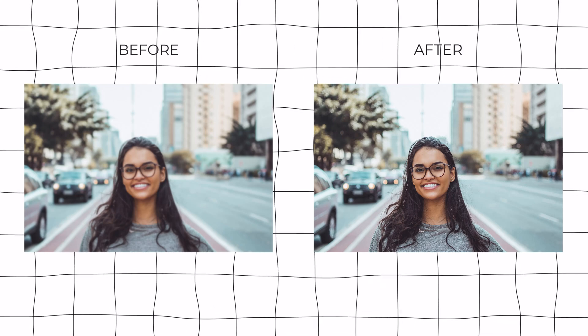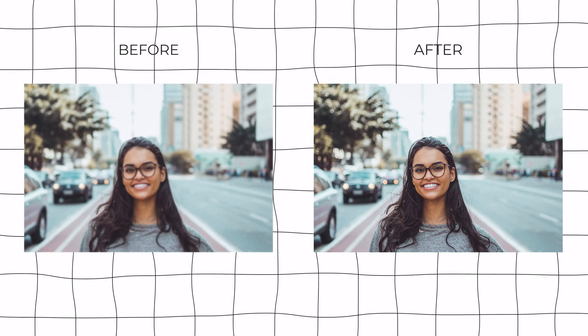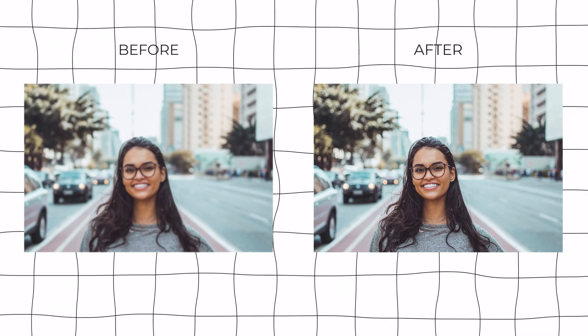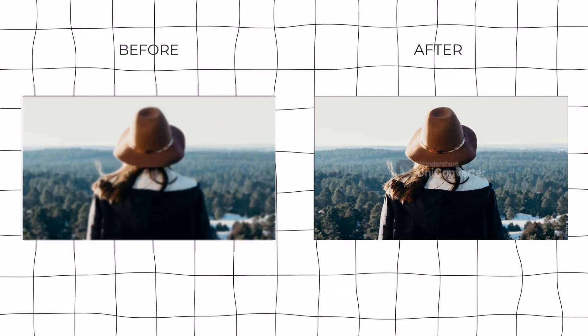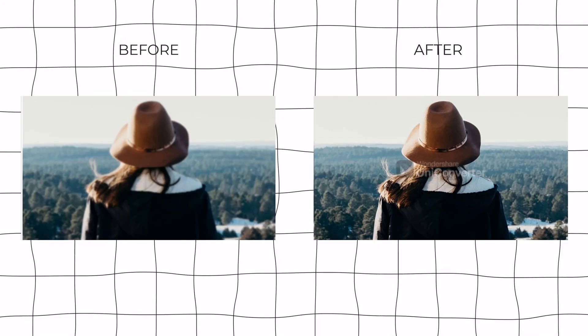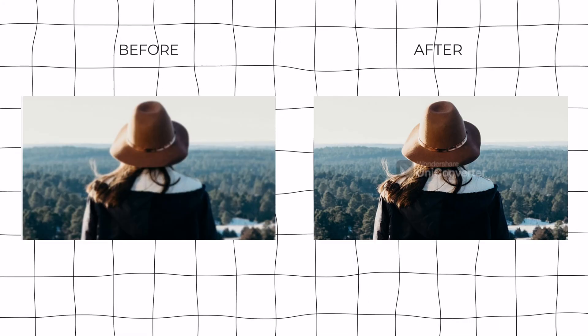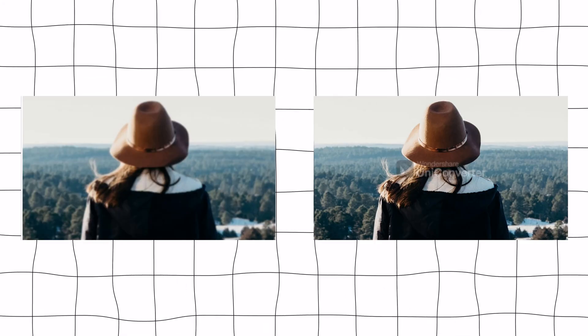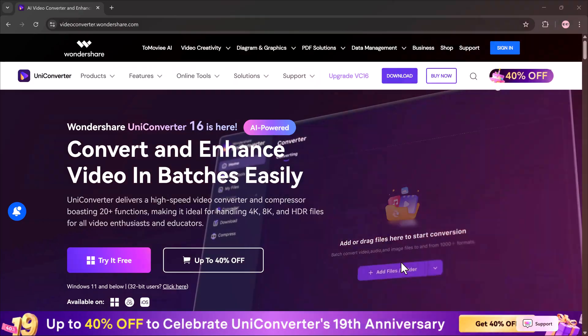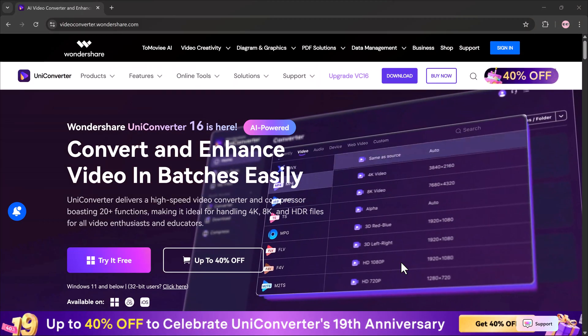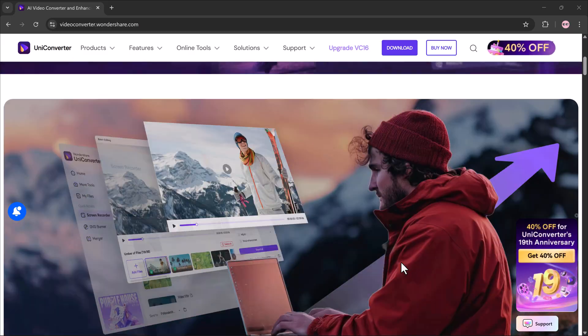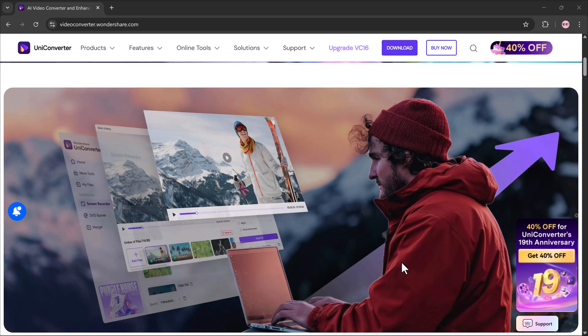Hello everyone, welcome back to my channel. Do you have a blurry image or maybe some old photos that you want to bring back to life? Or maybe you just want to enhance the overall quality of your pictures?